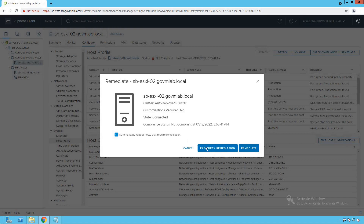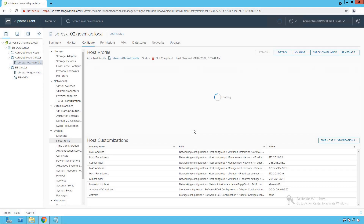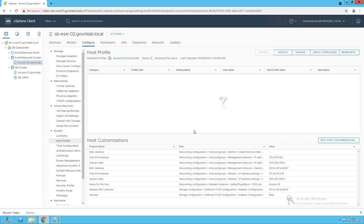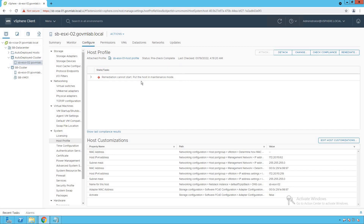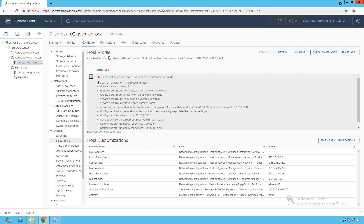It is always recommended that before doing the remediation process, we should perform pre-check remediation. As you can see, a pre-check remediation is in process. It says the pre-check remediation is done but it could not start — the reason is very clear: we have to put the host in maintenance mode. Clicking on the details gives us much more detailed information about what is going to happen as part of this remediation process.